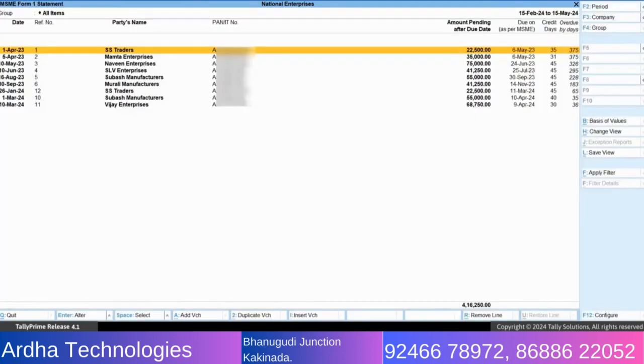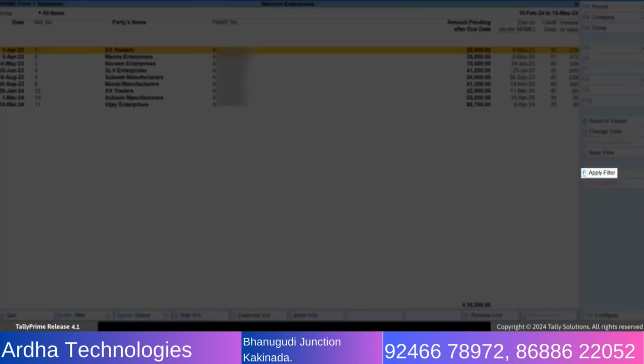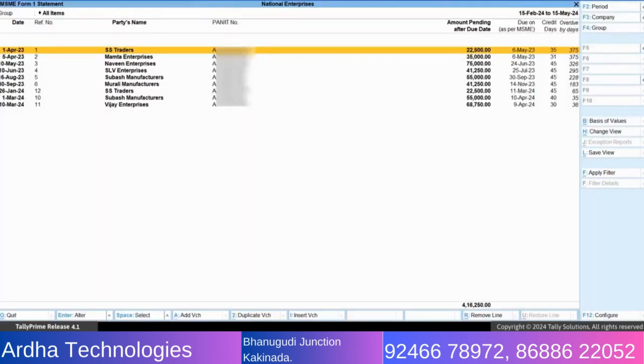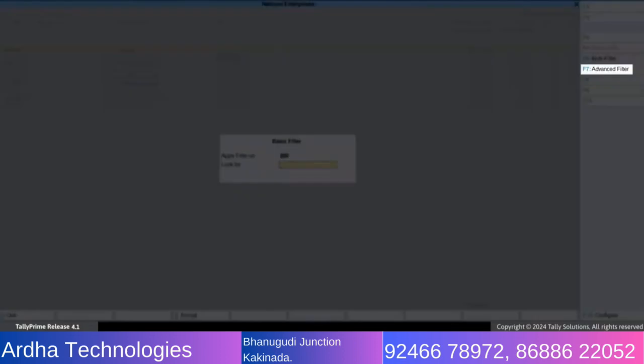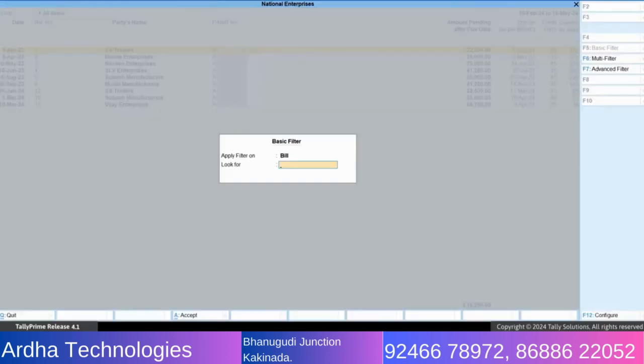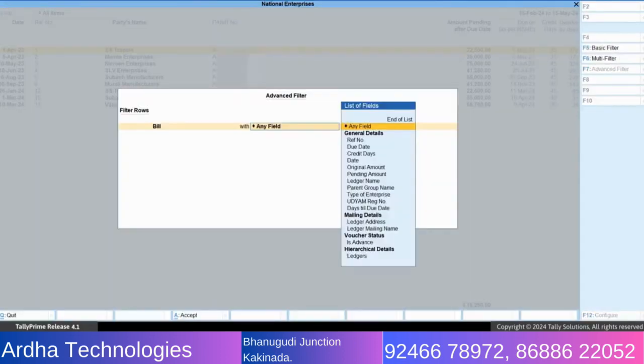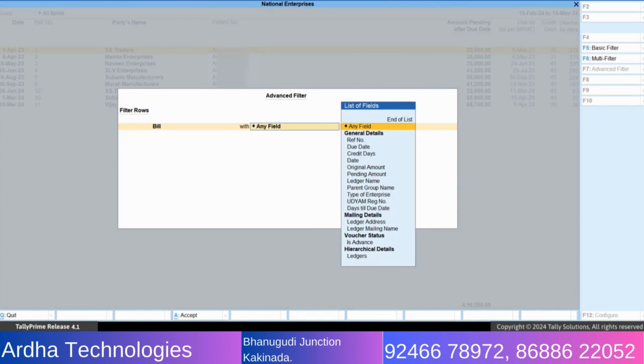Now, use the filters option. Press Ctrl+F, apply filter. Press F7, advanced filter. Apply the filters to view the bills raised within 31st March 2024 with the due dates falling after 31st March 2024.